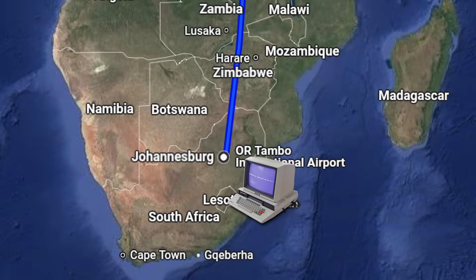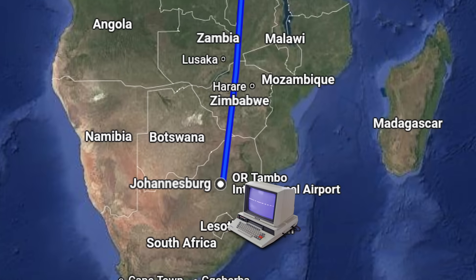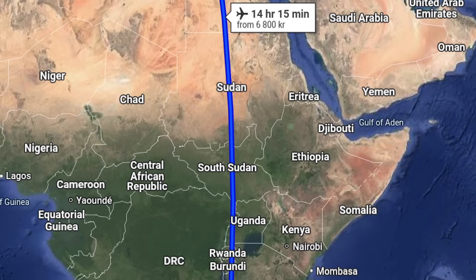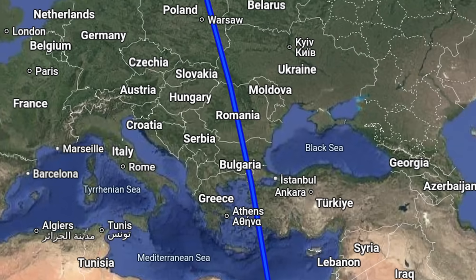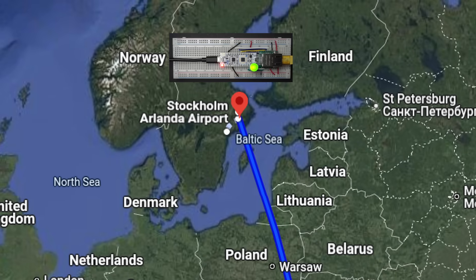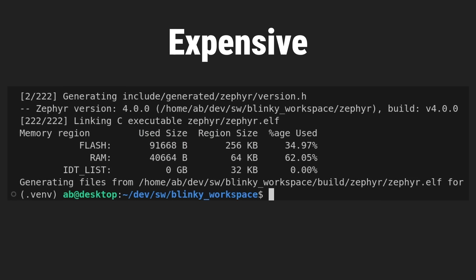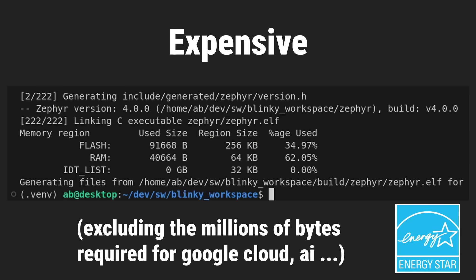Still it's something to know there is a server in South Africa that sends a request every second that has to travel all the way to my microcontroller in Sweden. But all this complexity also comes at a cost. Not counting the millions of bytes required on the host side, this program takes up close to 100,000 bytes on the microcontroller.